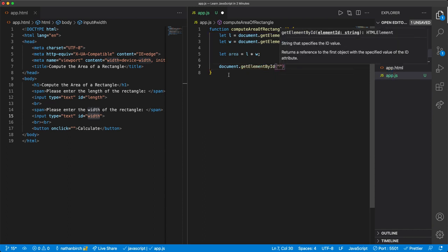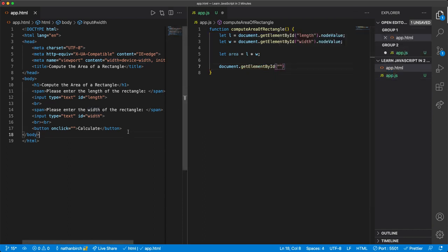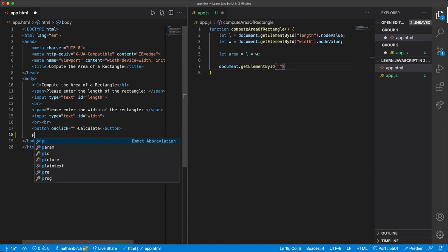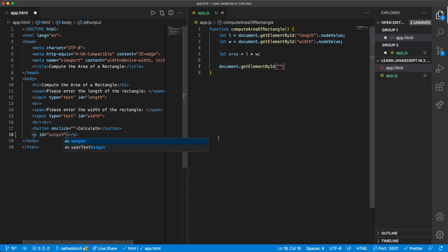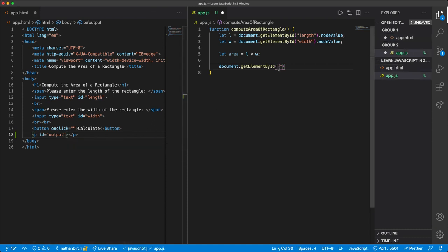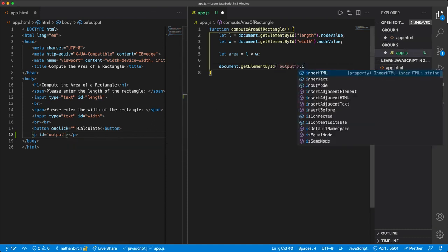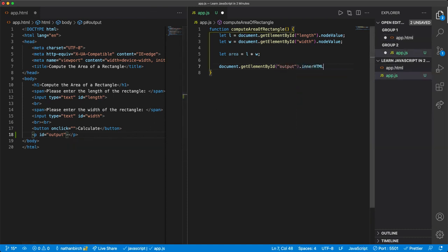And then we need an output spot, right? So I'm going to make a new paragraph down here, and I'll give it an id of output. I'll leave it empty, but then in our JavaScript, I'll say output.innerHTML equals area.